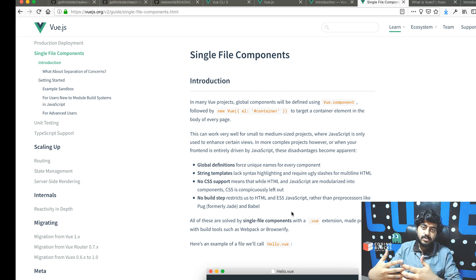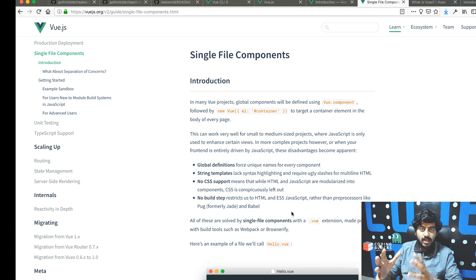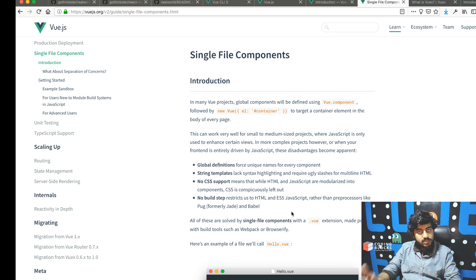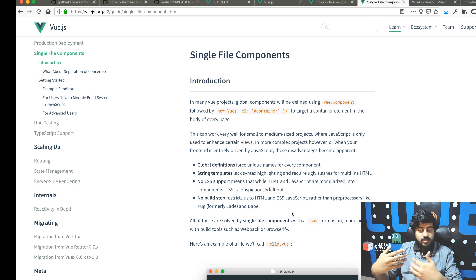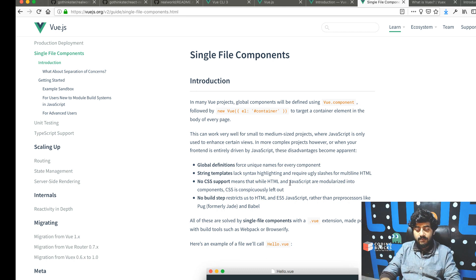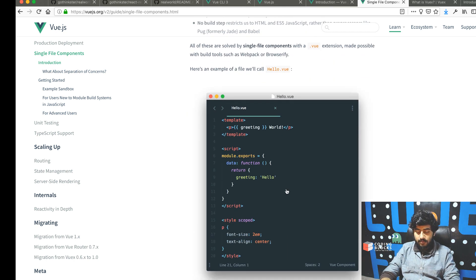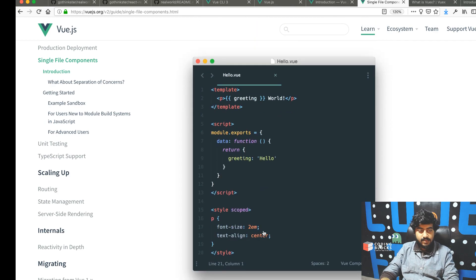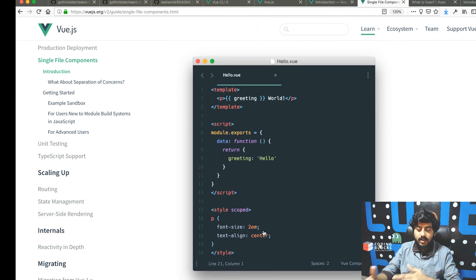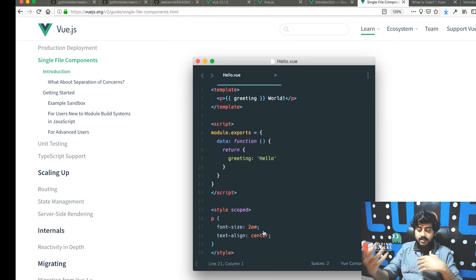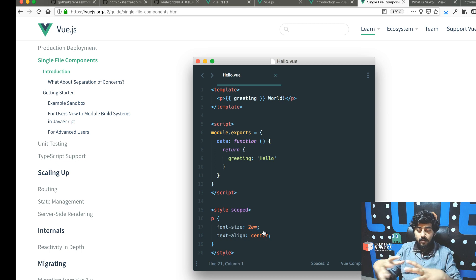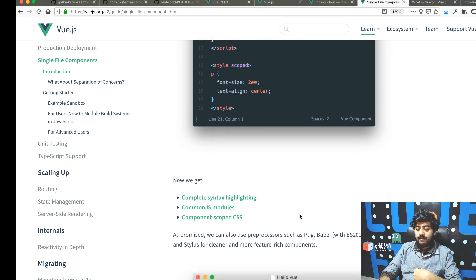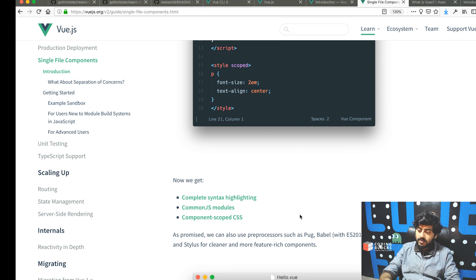We'll be building our app using single file components. If you're using a project with Vue CLI, it automatically uses single file components. A single file component is a .vue file that contains the template, the script, and the style all in the same file.